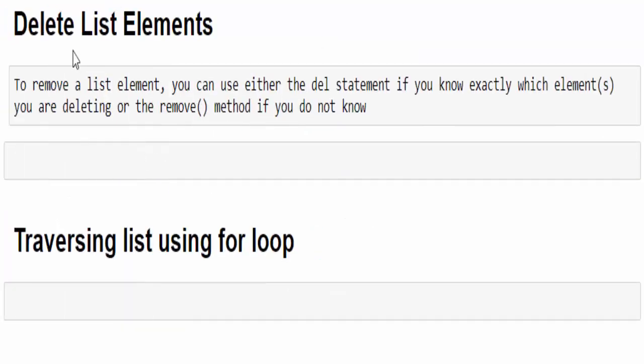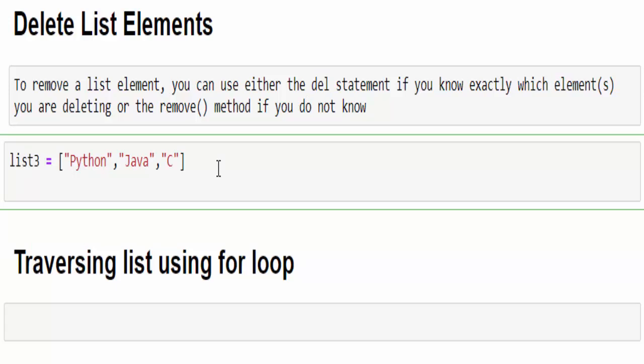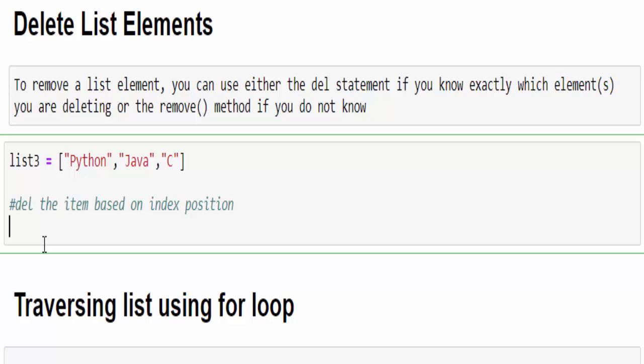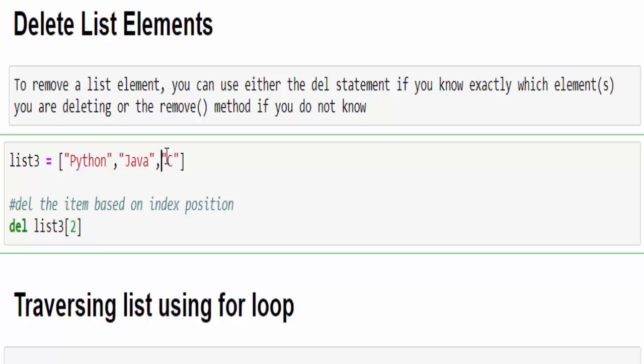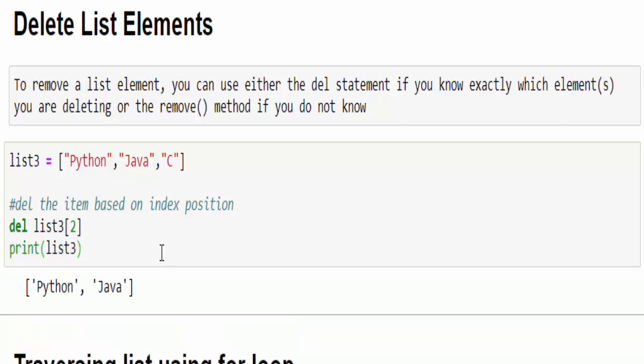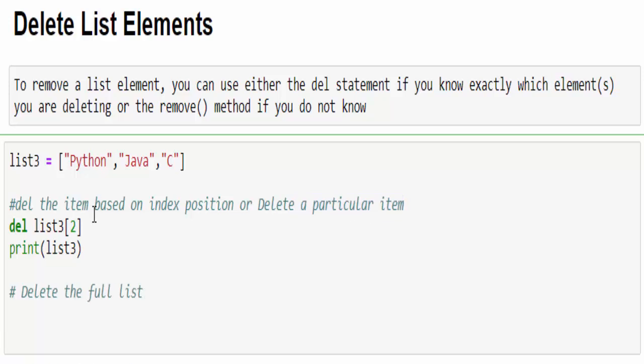The next one is delete the list element. To do that, we can use the del keyword like other data types. Once again, same example. List is created with three string values. First way is to delete the item based on index position. del keyword list3. In that, I want to delete C and the index value is 2. After that, we will print and see whether the value is deleted or not. The value is deleted.